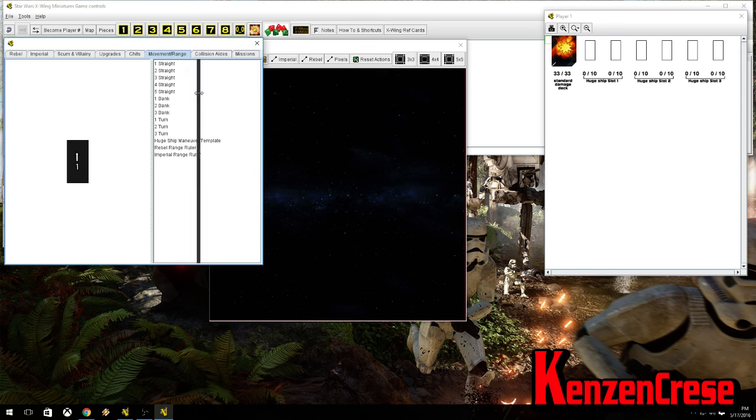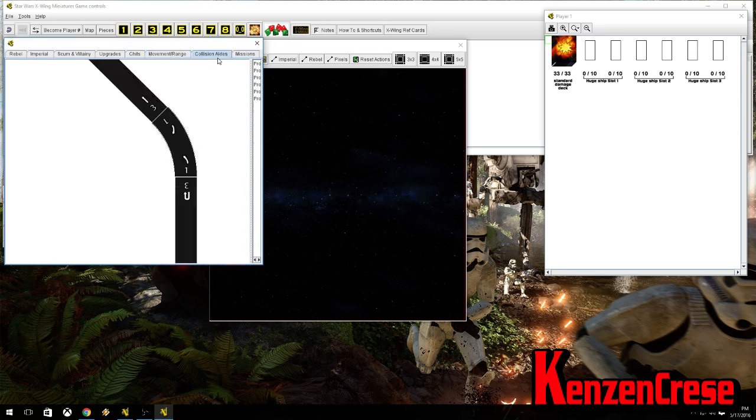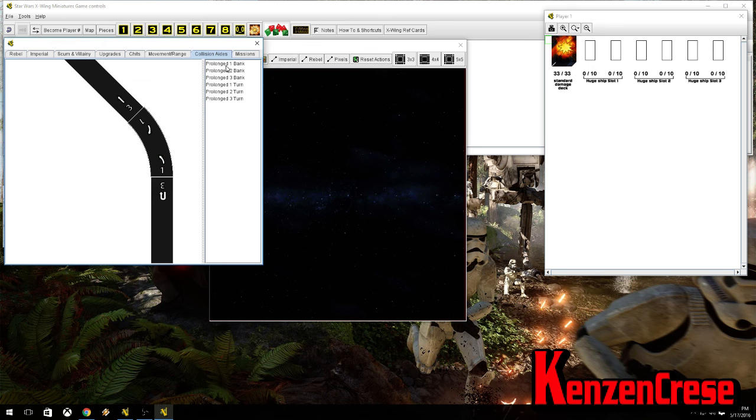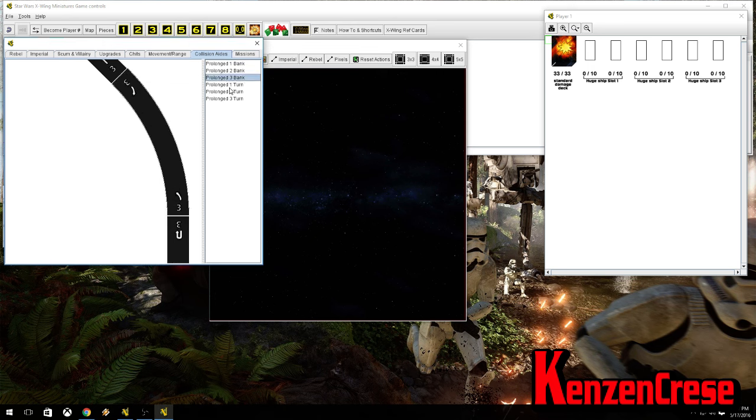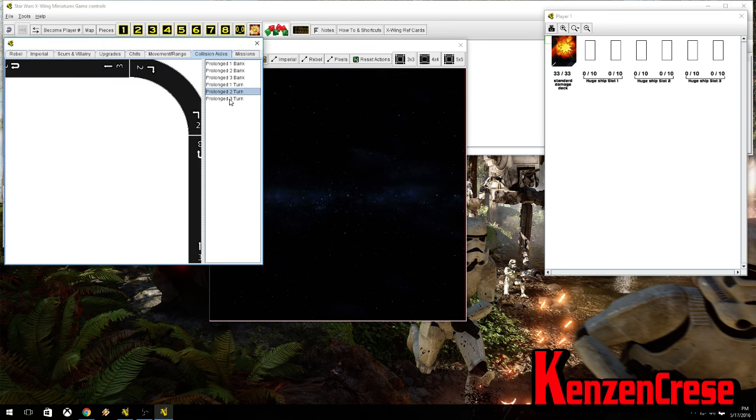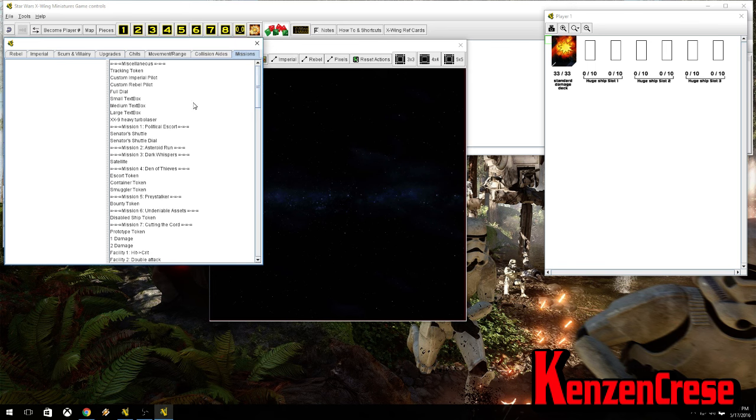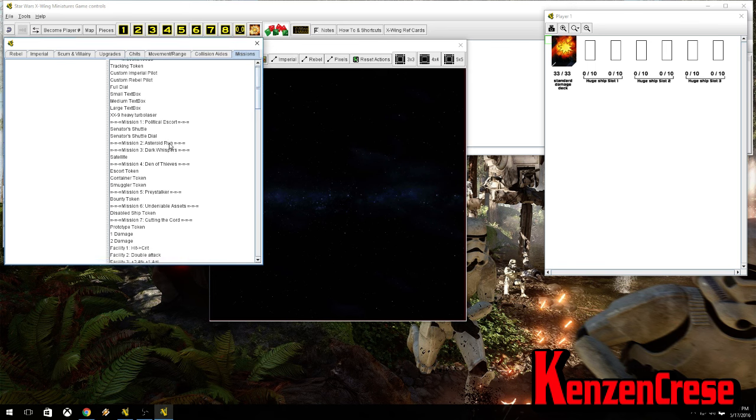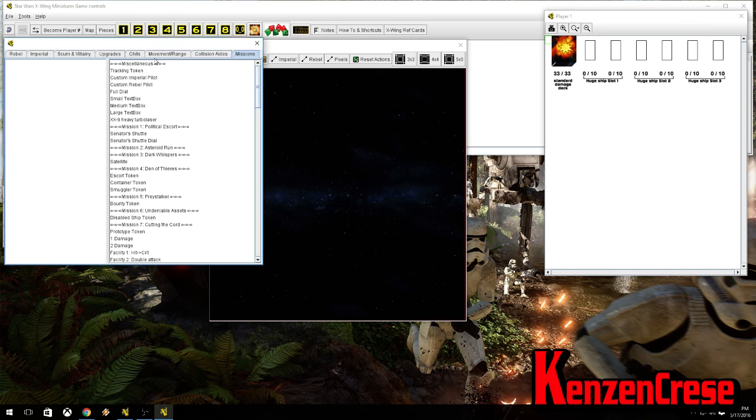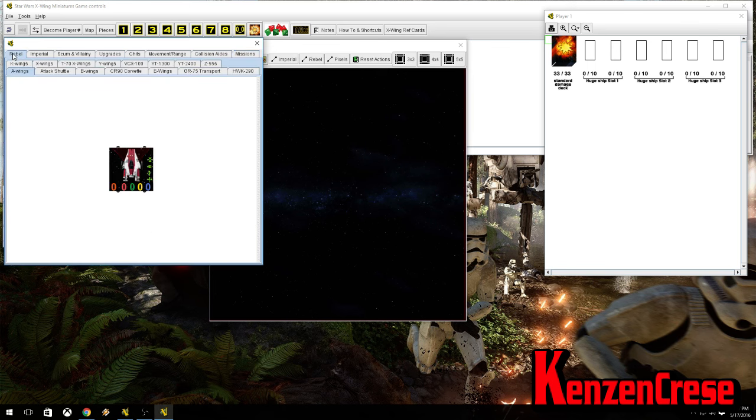Movement and range, which you don't really need unless you do collisions, which then, they have the collision turns, so you can do that really easily. And if you want, there's missions and stuff that you can do in here as well.